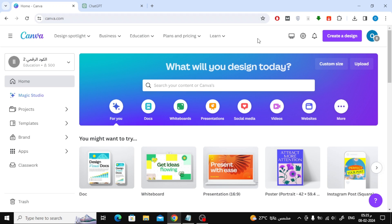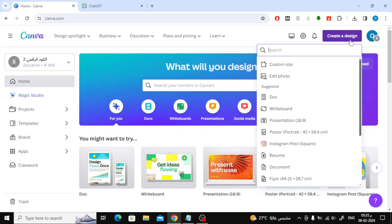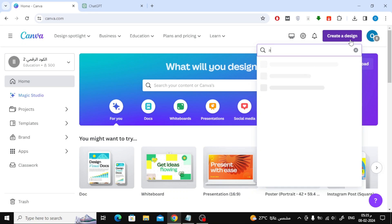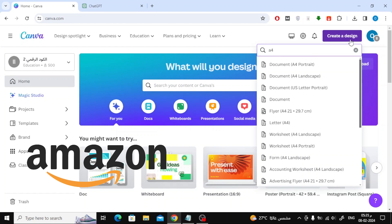Let's begin by opening the Canva website and clicking on Create a Design. Search for A4 size and choose the appropriate size. Be sure to review any instructions or conditions if you plan to publish the book on different platforms like Amazon.